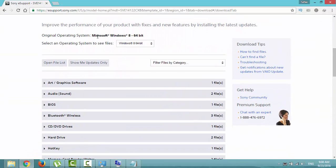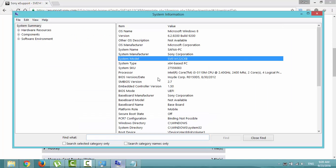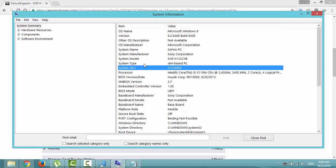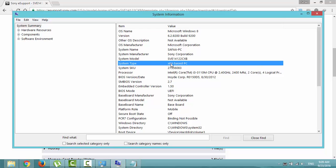Make sure you have selected the right operating system. You can check it with system information window as well. OS name Windows 8 and system type 64-bit.